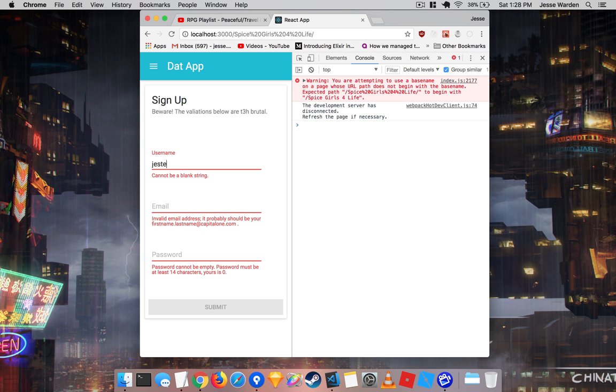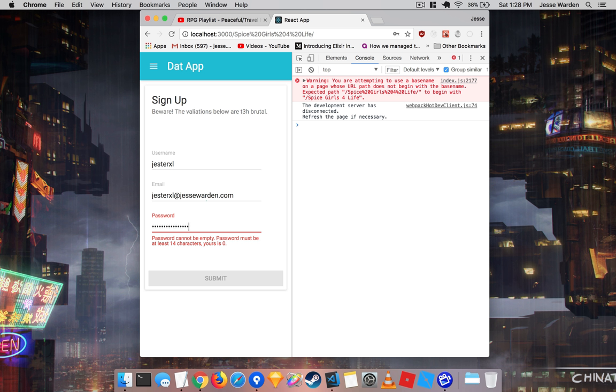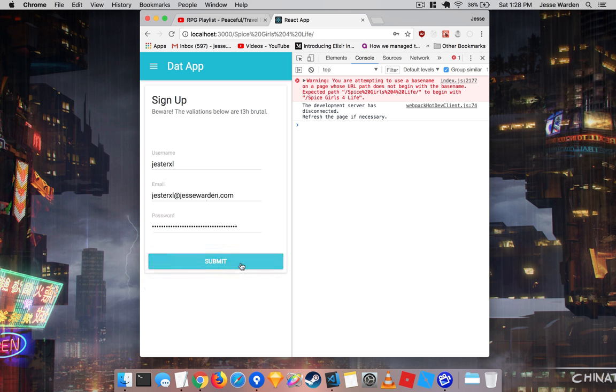So we're going to fill out a basic username here and a basic email and a password. Make it about 14 characters or so. And then once we do that, you're good to go. You can hit submit here.